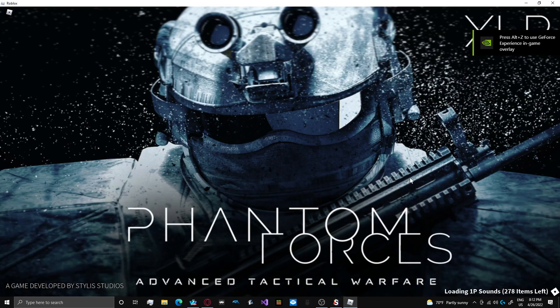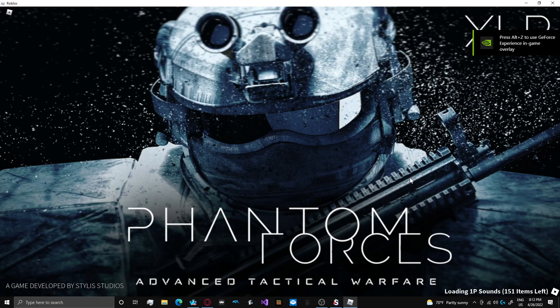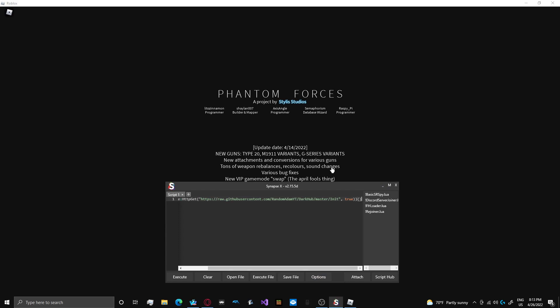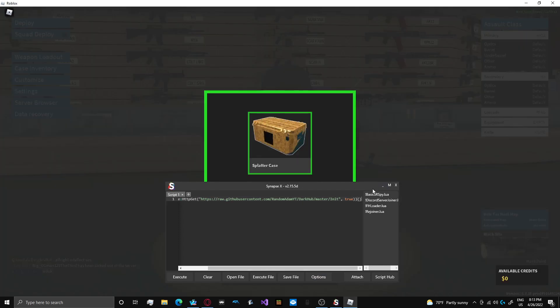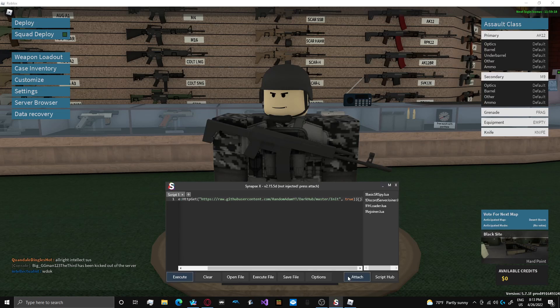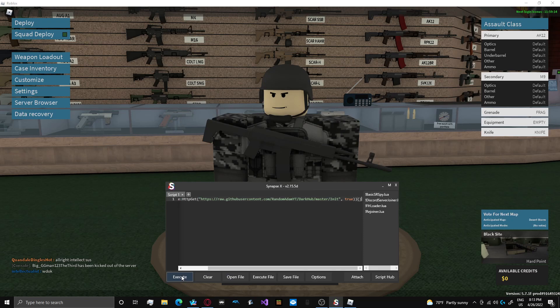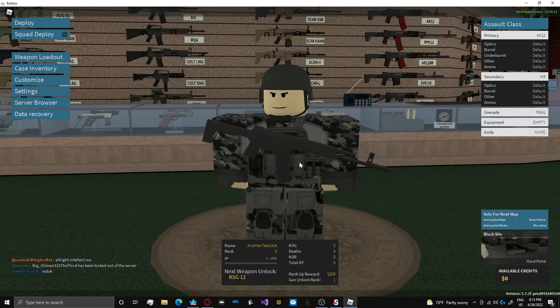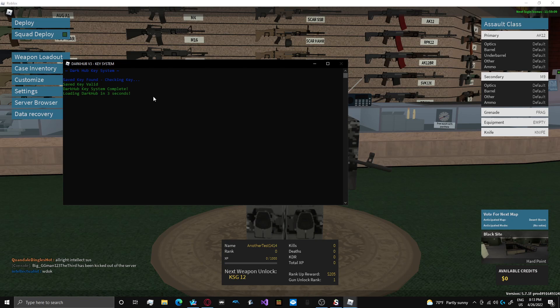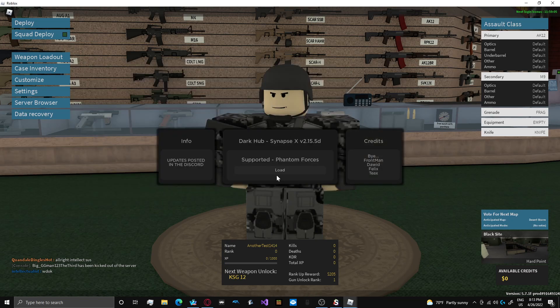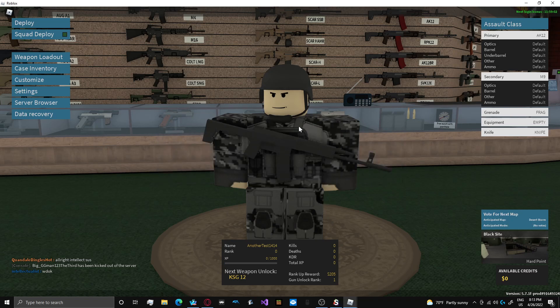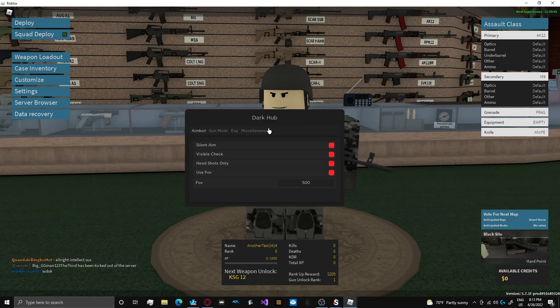Alright. Next game is Phantom Forces. I'm gonna go ahead and pause until it's loaded. Alright, it's loaded. It took a moment. We got this going. We're gonna go ahead and fire up Dark Hub as soon as this screen goes away. Swear to god, this game's like loading out of GTA Online. Alright, go ahead and inject Synapse.